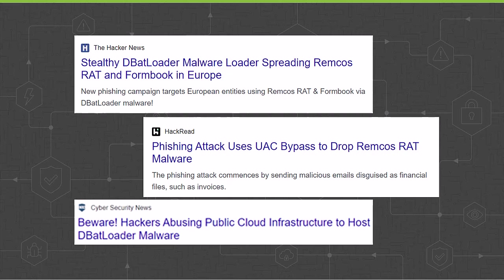Additionally, the threat actors behind this campaign were found to be abusing the public cloud infrastructure. DBatloader malware currently targets European companies and uses phishing emails to lure its victims.